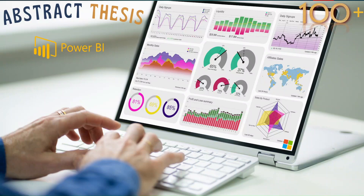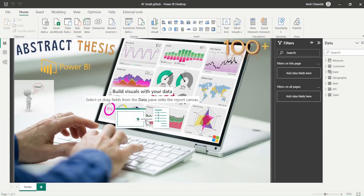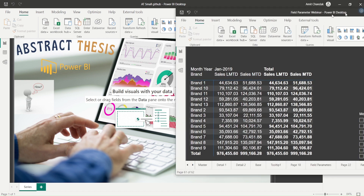Hello and welcome to another video on the abstract thesis series. In today's video we are going to discuss a problem: when you take a month-on-month difference, you actually want to see the month name, not just current month versus last month. Let me explain exactly what I mean by that using an example.